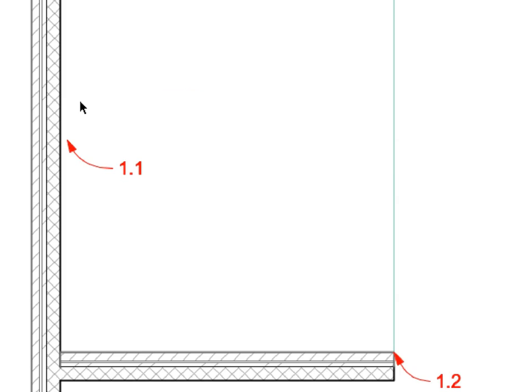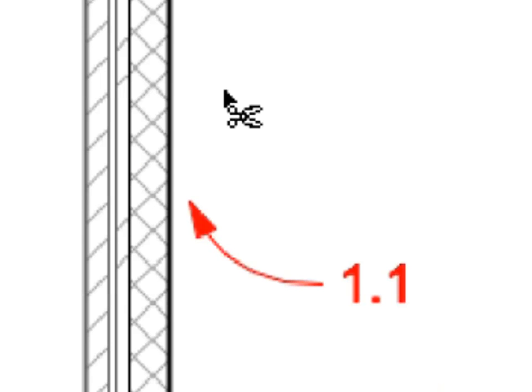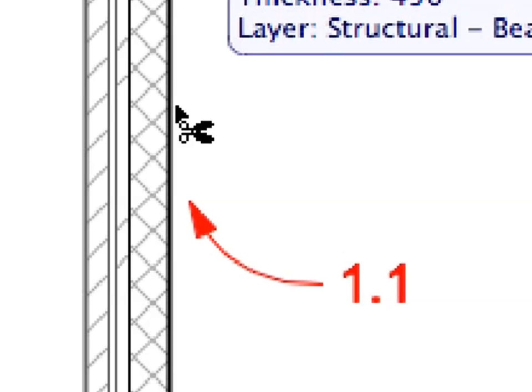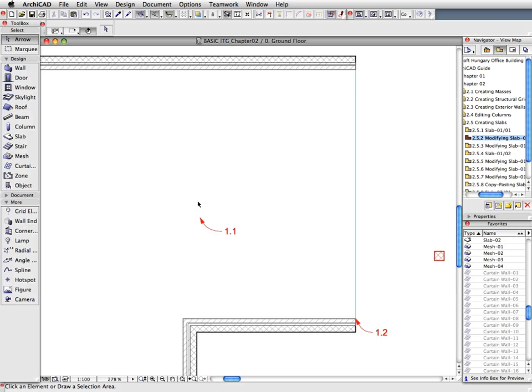Hold down the Control or Command key and move the mouse anywhere over the wall near Label 1.1 until the Scissors cursor shape appears. Click to trim the portion of the wall situated between two other walls.